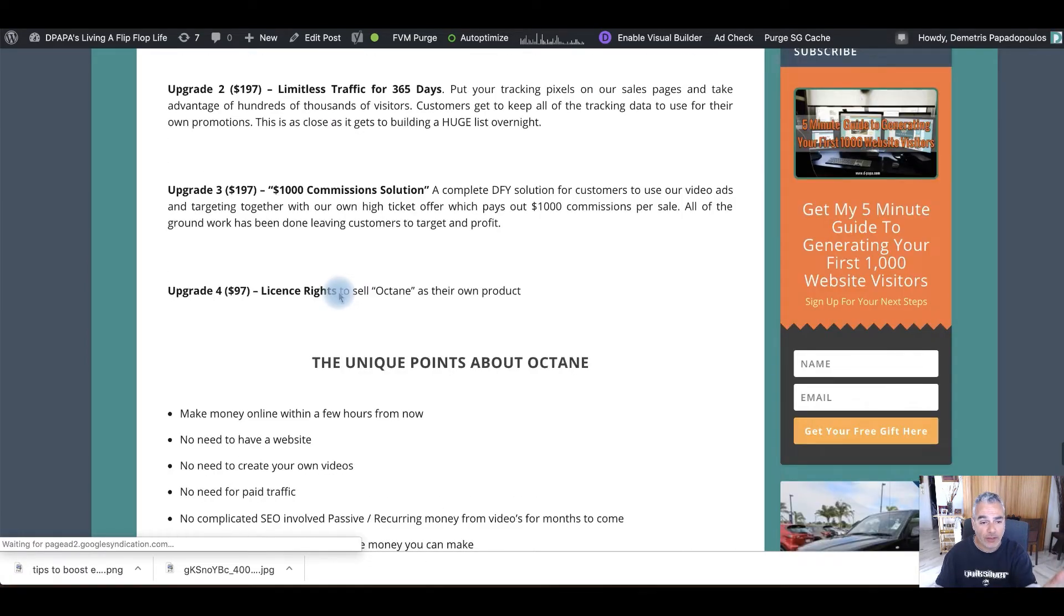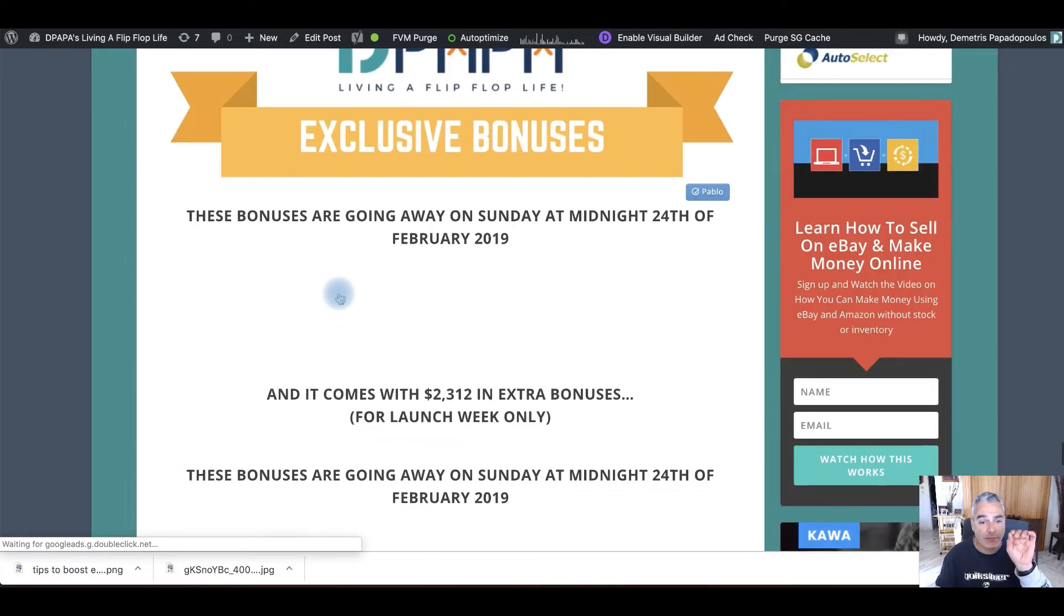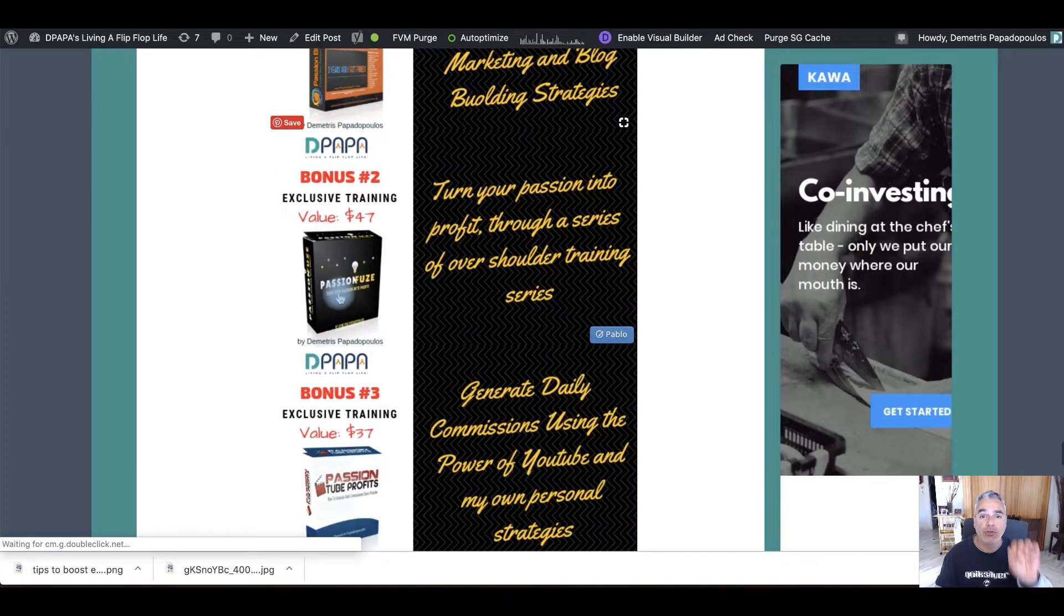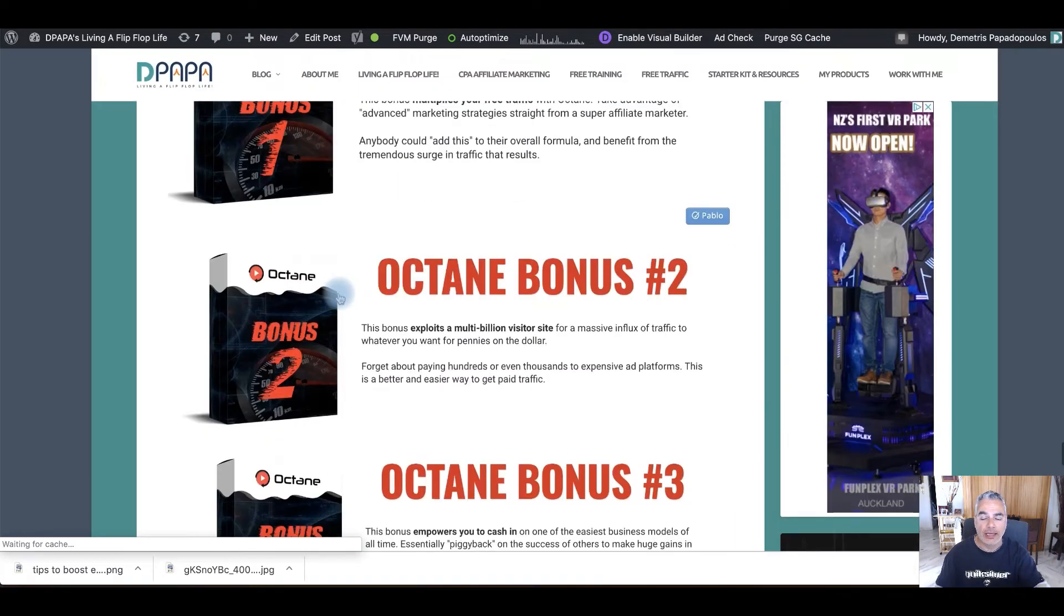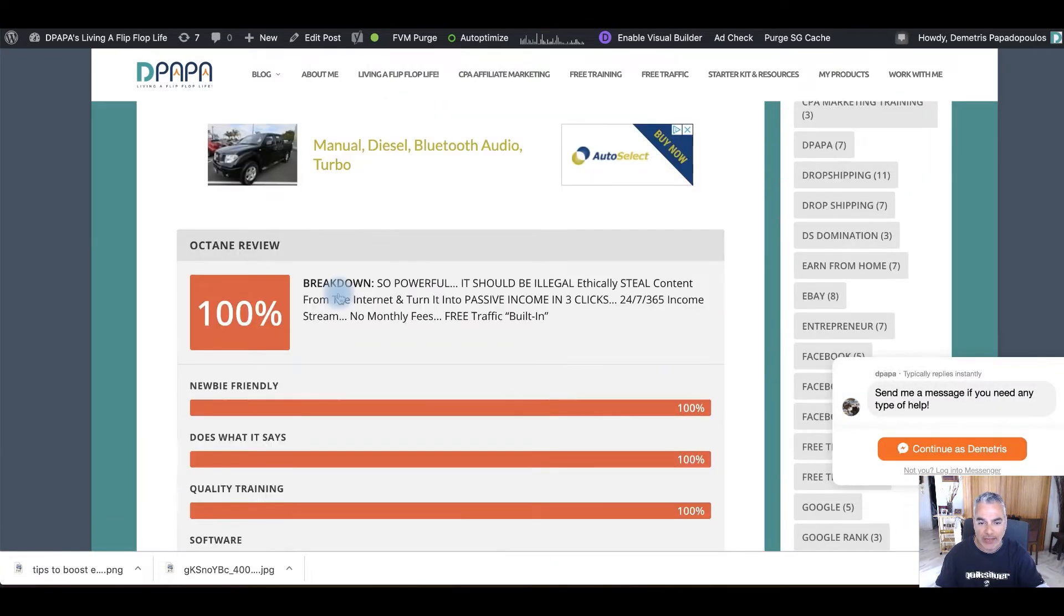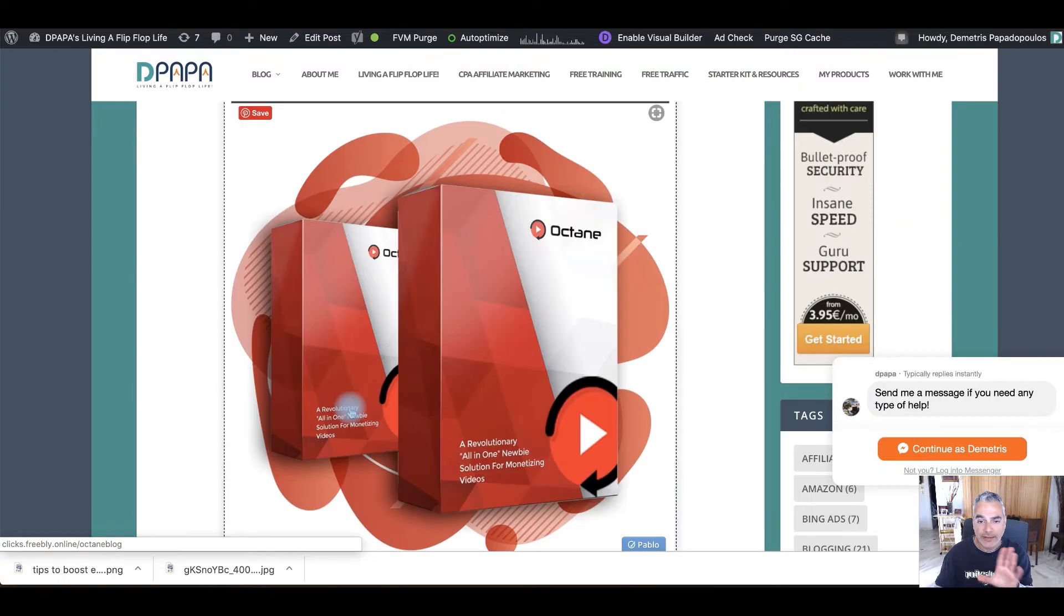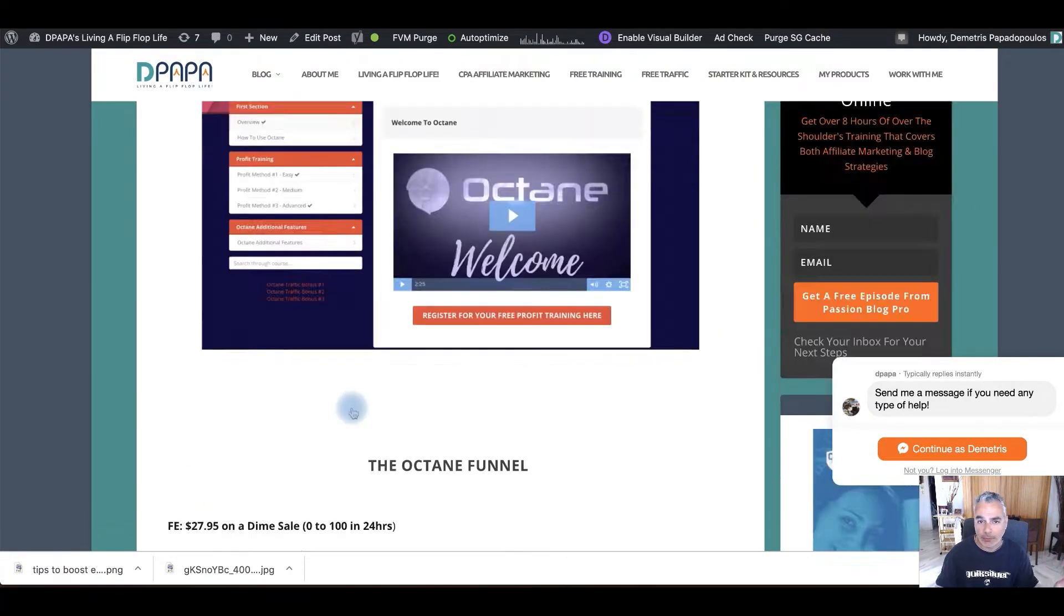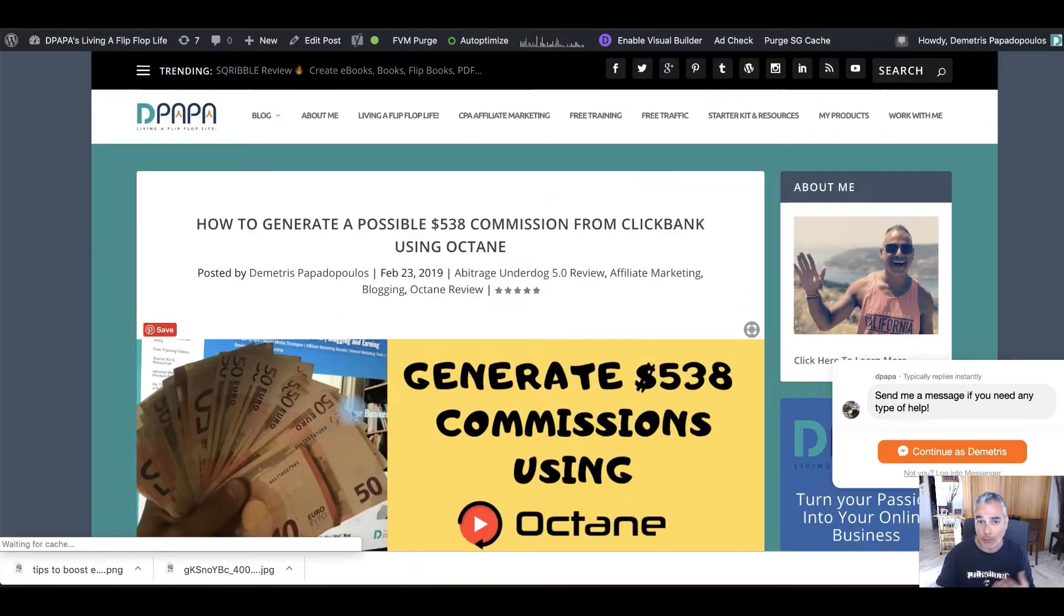I explained the funnel. And then I explained the bonuses that you're going to be getting or got. And then extra bonuses, put scarcity, and then a button that takes you over to the offer. This is the template. If you go through my website, you're going to see the same exact template.